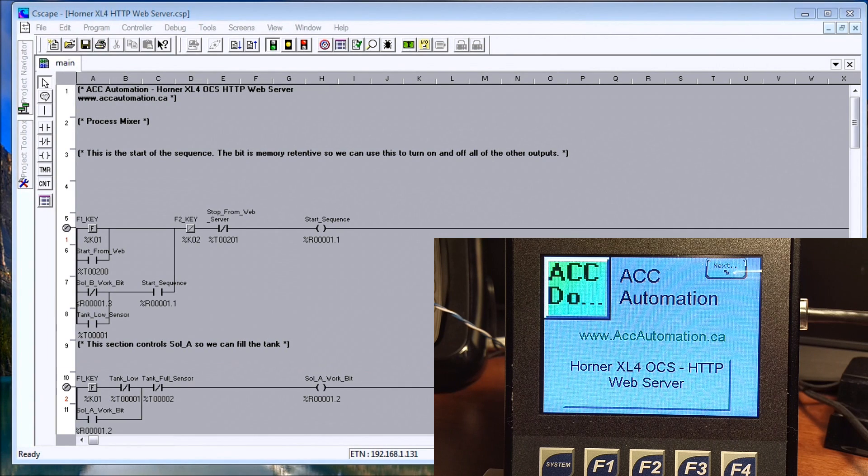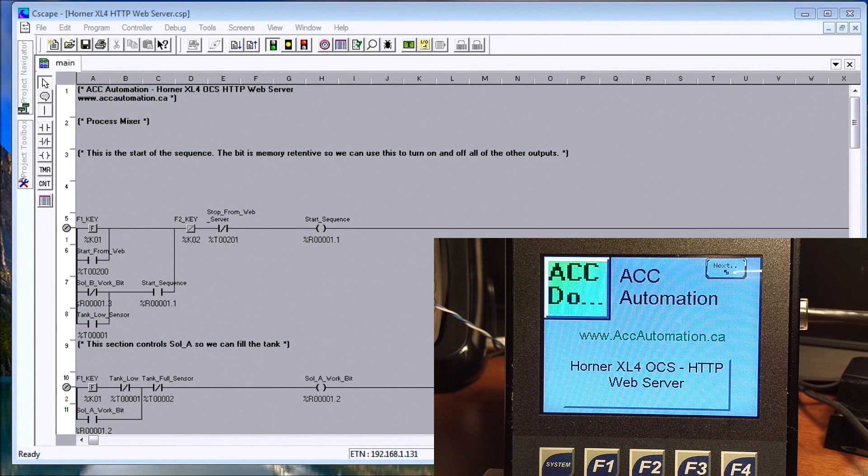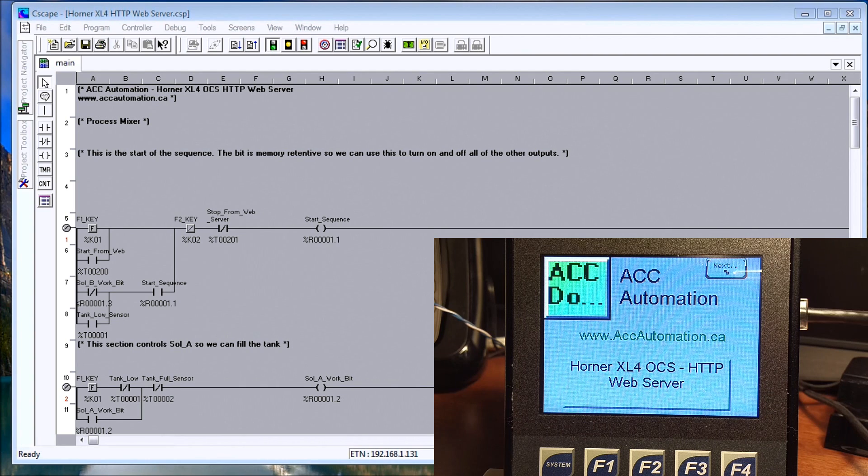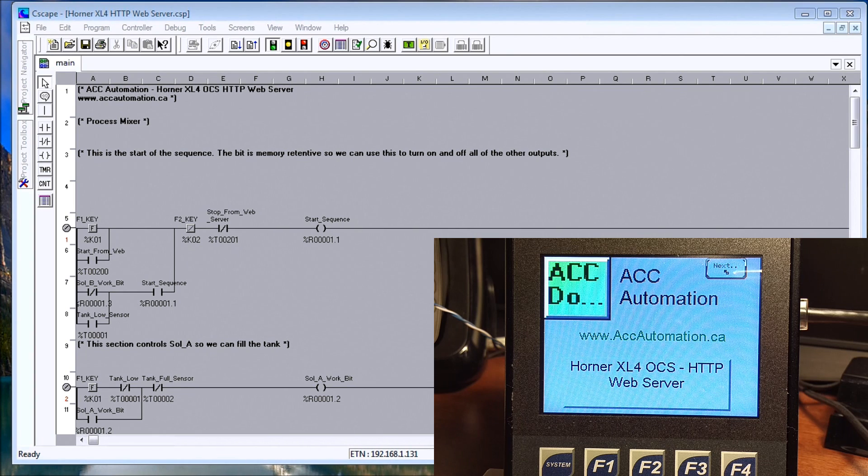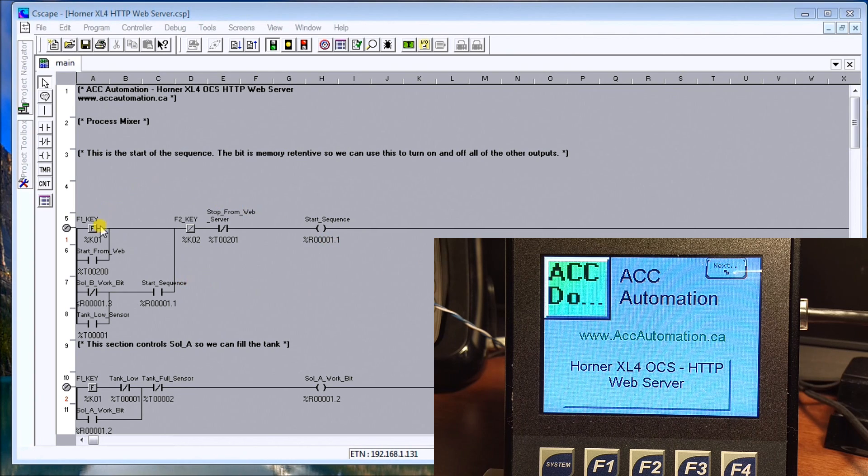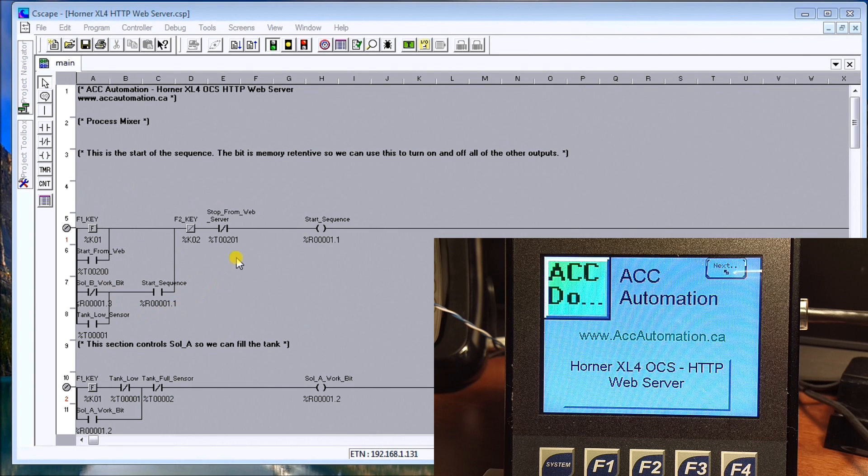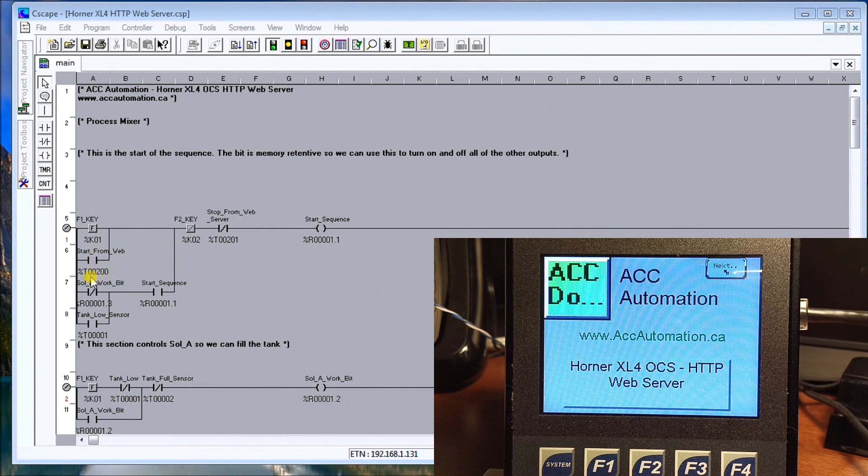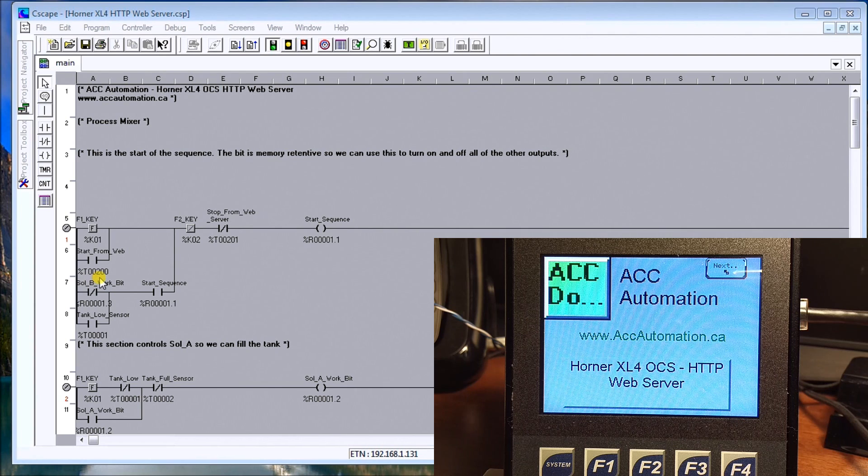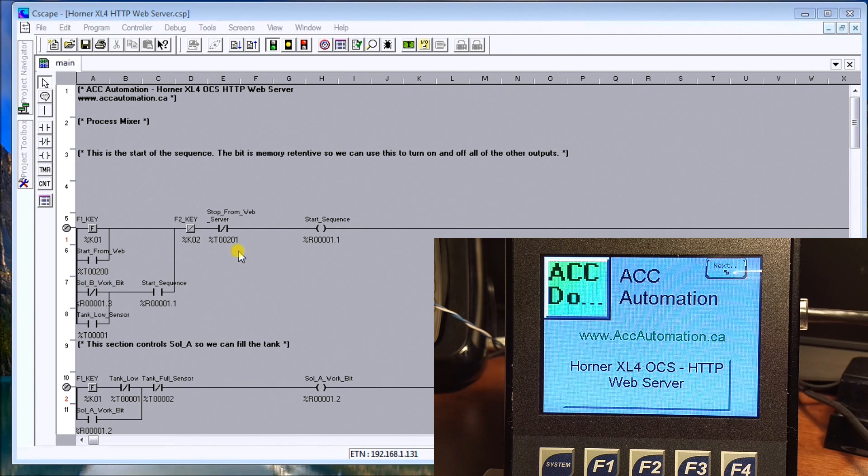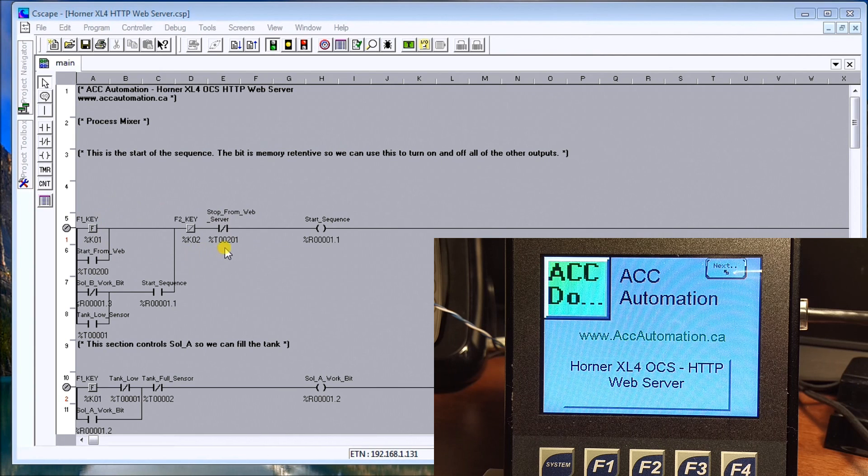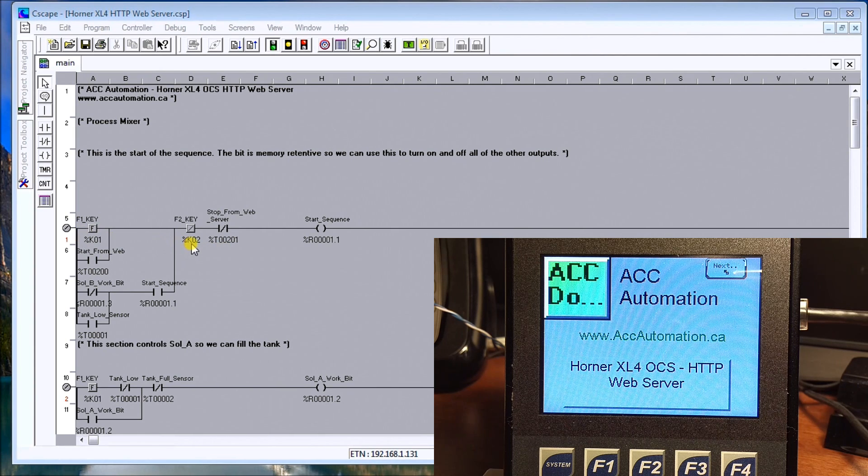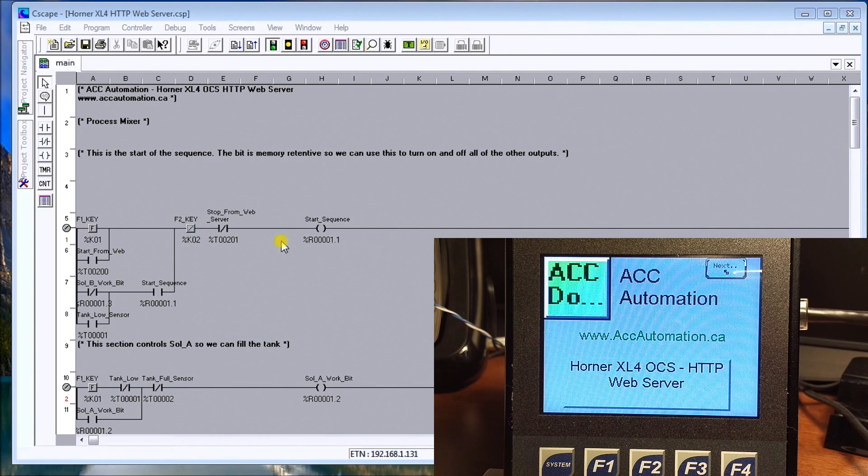The next thing we'll do is actually modify the program. We'll take a look at our start stop circuit here and we will utilize the start right here as T200 and our stop will be T201. We just added those two contacts in there along with our F1 and F2 keys, so they're mimicking the same thing.